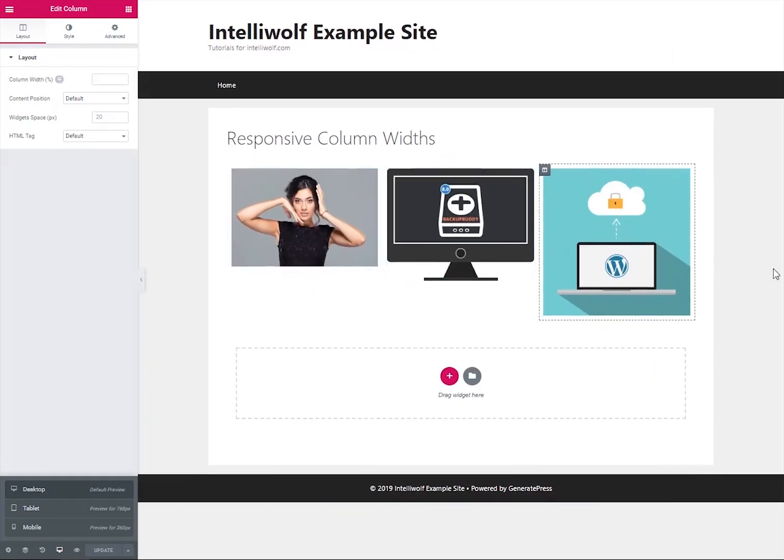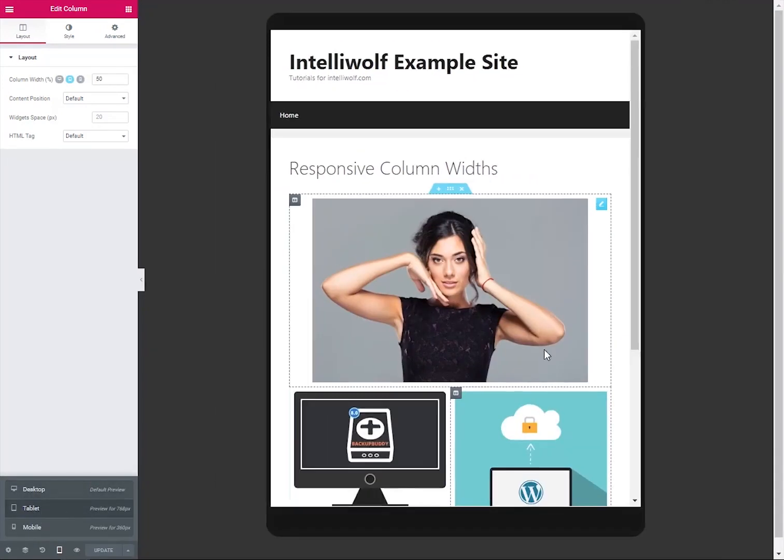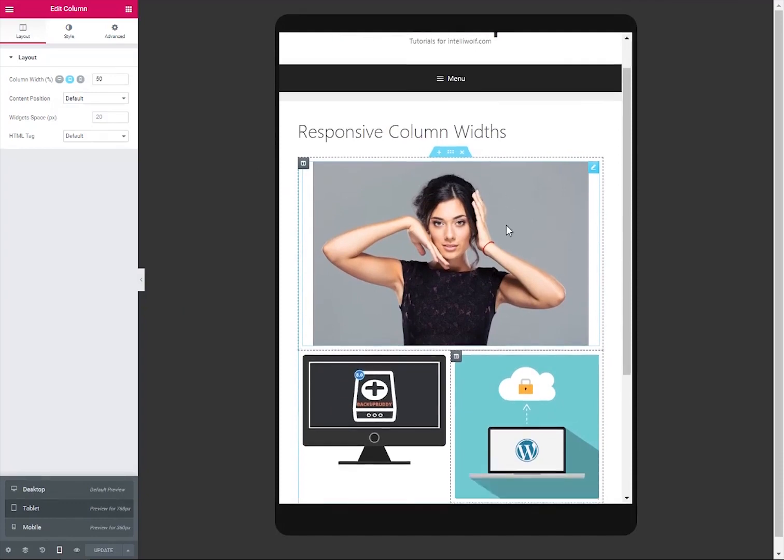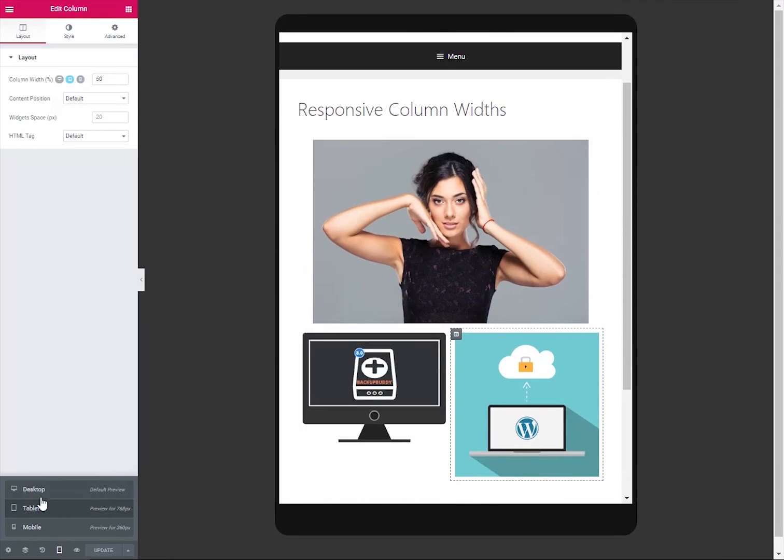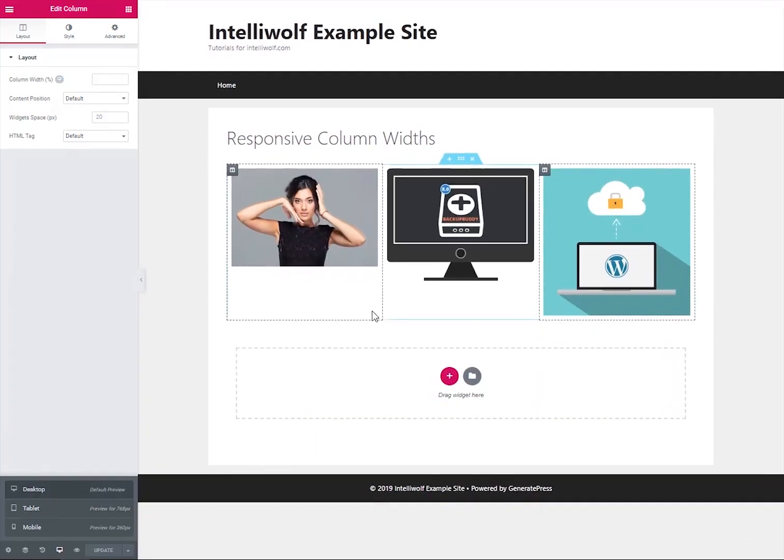So then on desktop, we're going to have all three next to each other like so. And tablet, you know, going to have it like this. You can play around with the different settings to make it look the way that you want. But that is how you change the responsive column widths in Elementor. See you in the next tutorial.